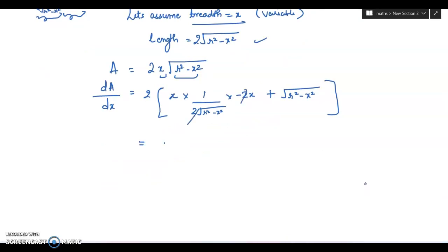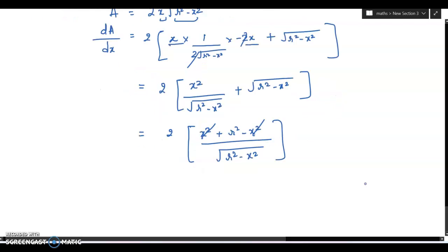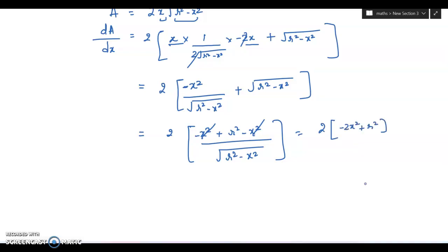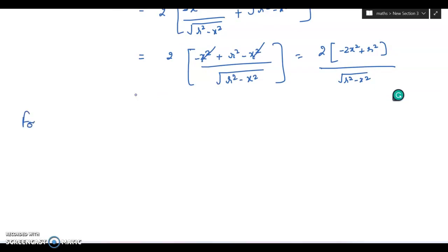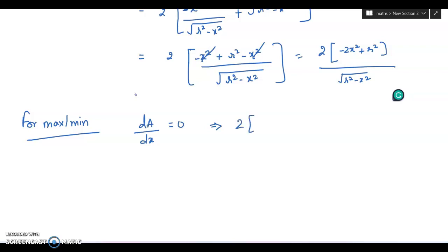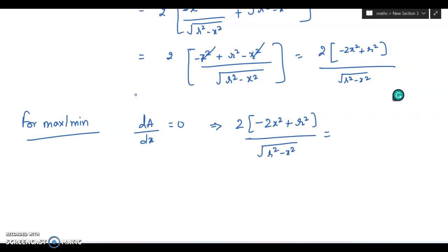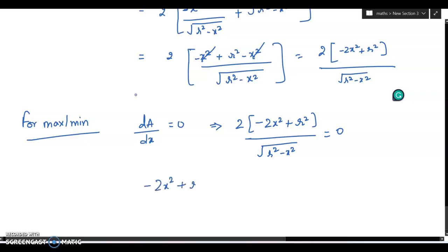After solving, we get 2 into minus x squared divided by under root of r squared minus x squared, plus under root of r squared minus x squared. This simplifies to 2 into minus 2x squared plus r squared, divided by under root of r squared minus x squared. For maximum or minimum, set dA by dx equal to 0, so minus 2x squared plus r squared equals 0.